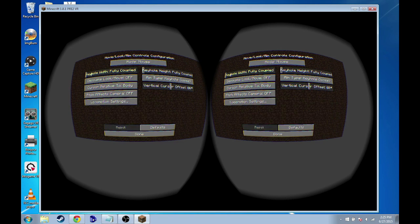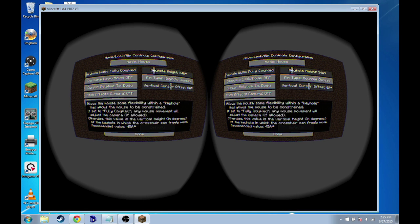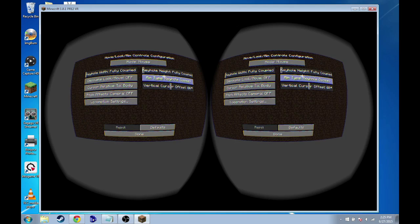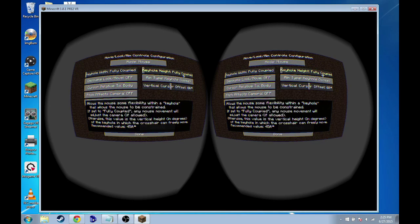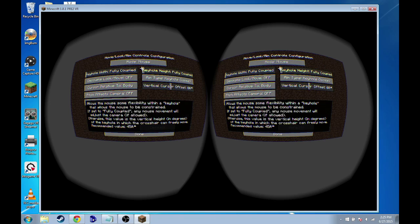we're good there. And then for keyhole width and keyhole height, I believe that the defaults of these are, I don't know exactly what they are, but I hugely suggest fully coupled. This will keep the crosshair right in the center of the screen. And it just allows for the smoothest movement. You can play around with it a little bit, but I definitely suggest those two.